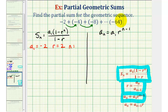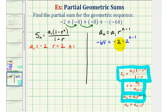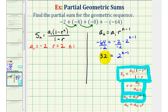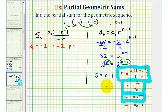We let a sub n equal the last term to find n. That gives us negative 64 equals negative two times two to the power of n minus one. Dividing both sides by negative two gives us 32 equals two raised to the power of n minus one. Since 32 equals two to the fifth, we have two to the fifth equals two to the n minus one, so five equals n minus one, and therefore n equals six.